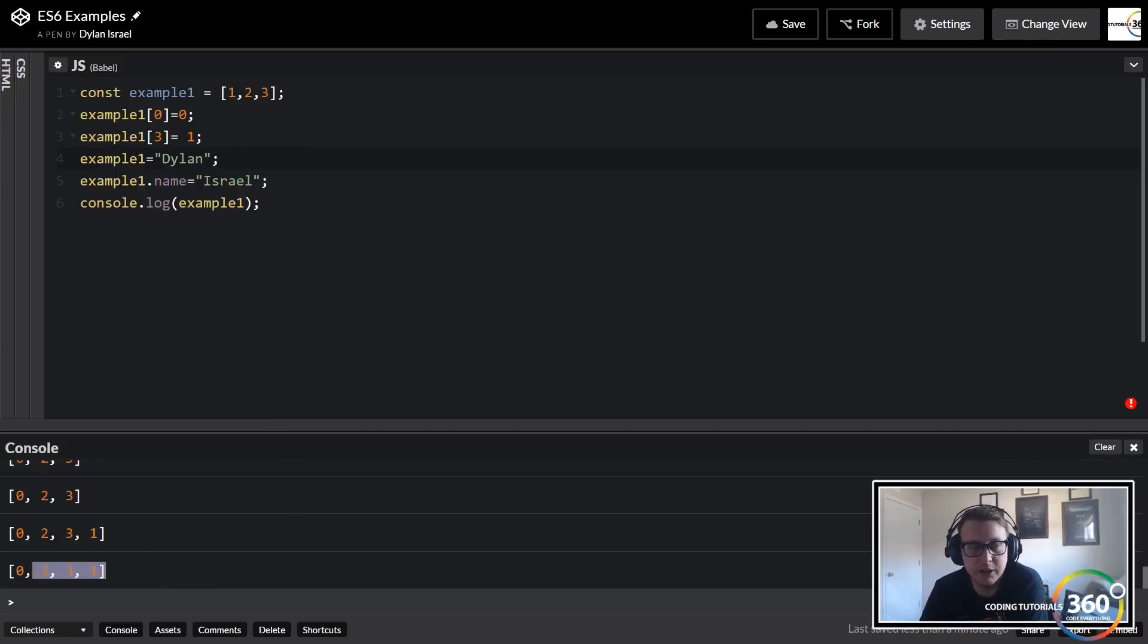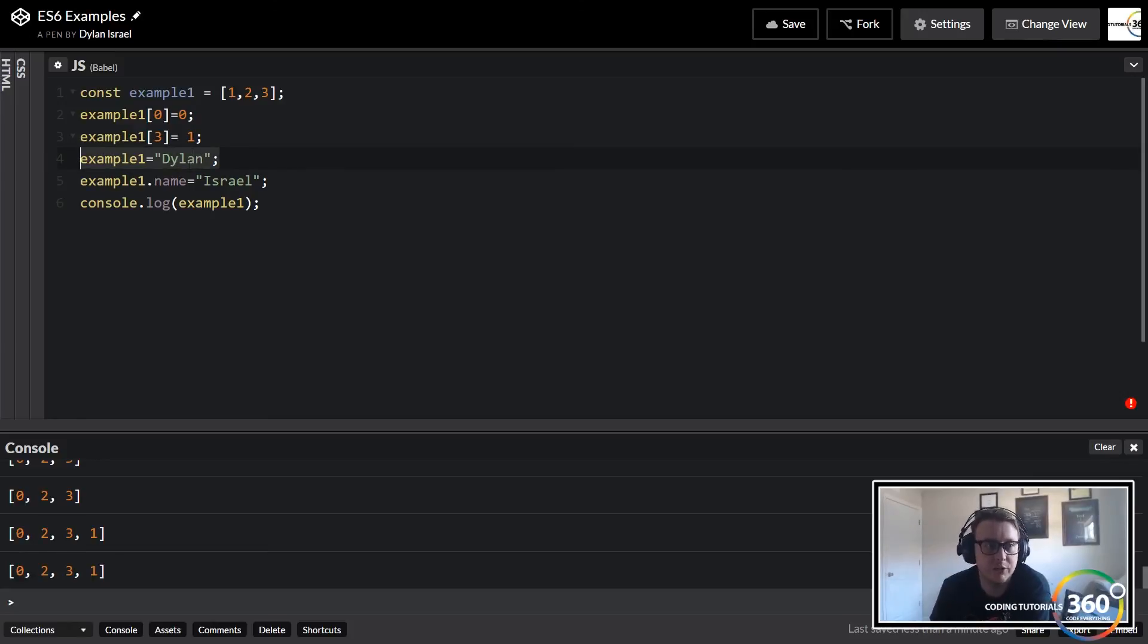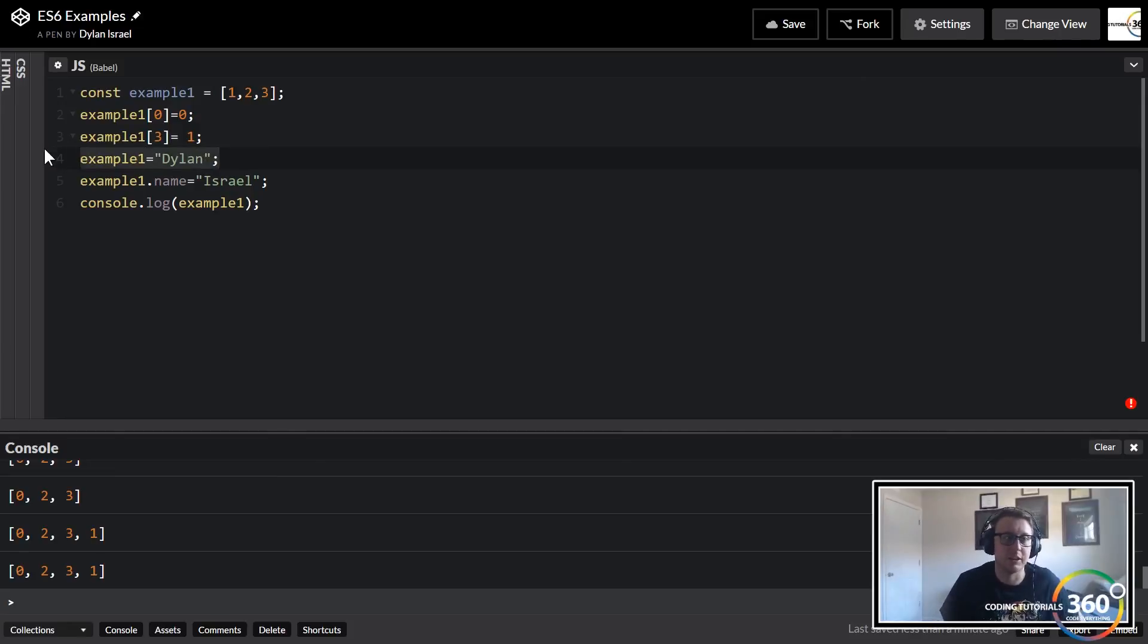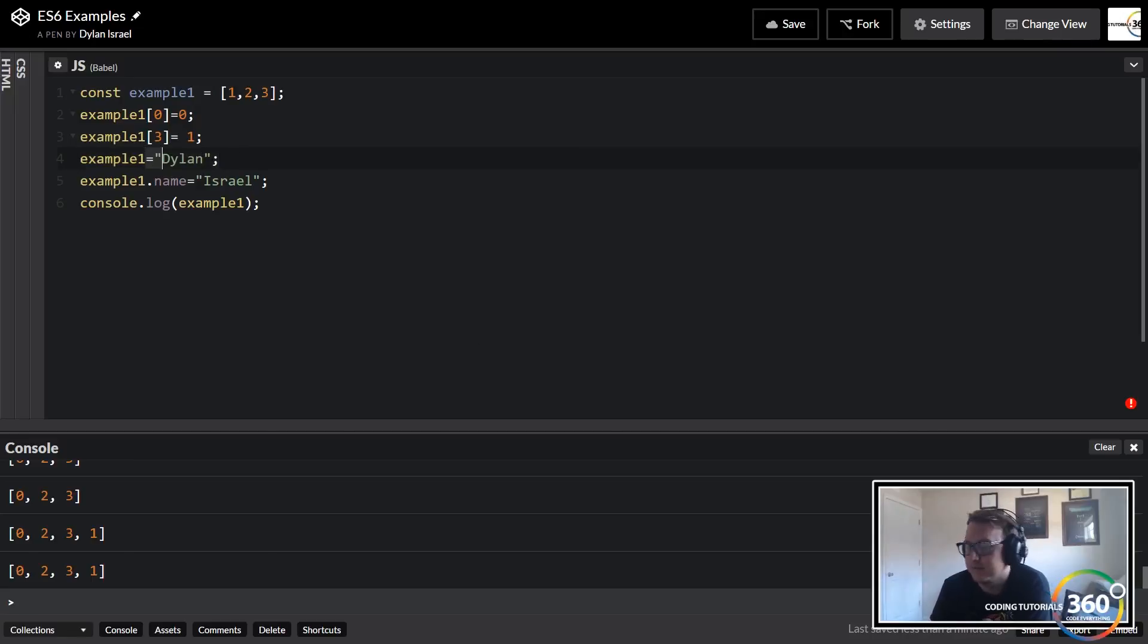We can mutate the array or mutate the object and change the values in them, but we can't just change the entire data structure. And we can't change these more primitive data types - for instance, we can't change our string to another string. But that's all we need to know about const, let, and var.